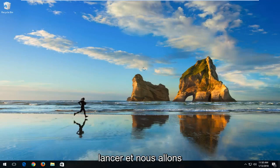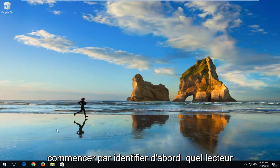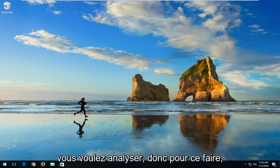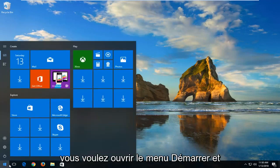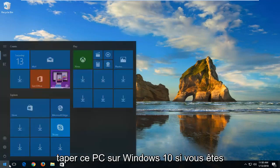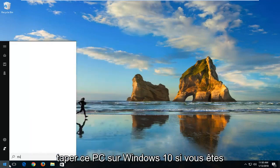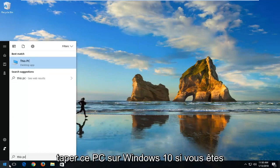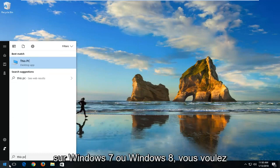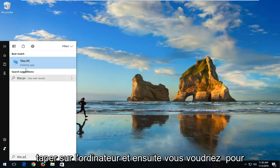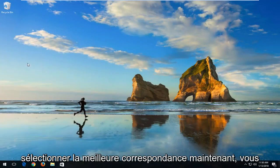We're going to start by first identifying what drive you want to scan. In order to do that, you want to open up the start menu and type in 'This PC' on Windows 10. If you're on Windows 7 or Windows 8, you want to type in 'Computer' and then select the best match.